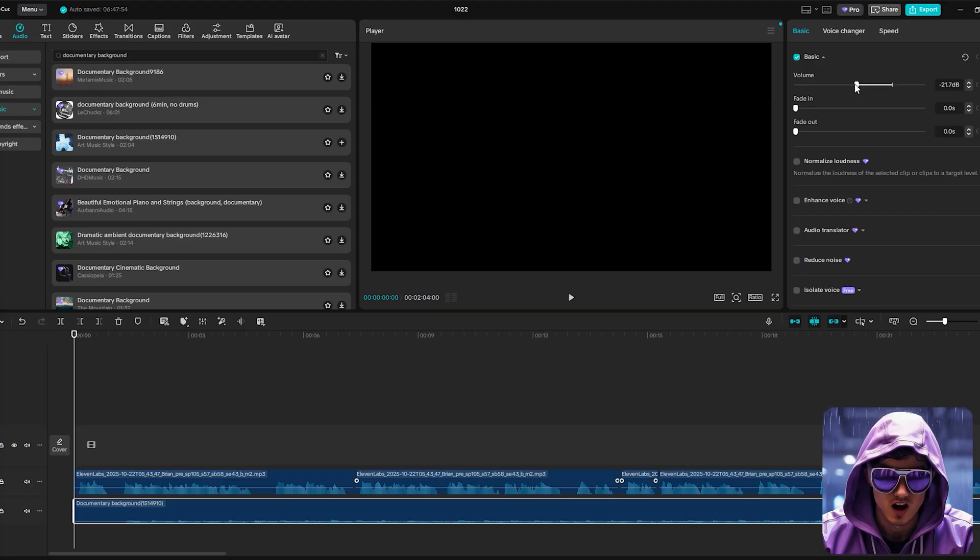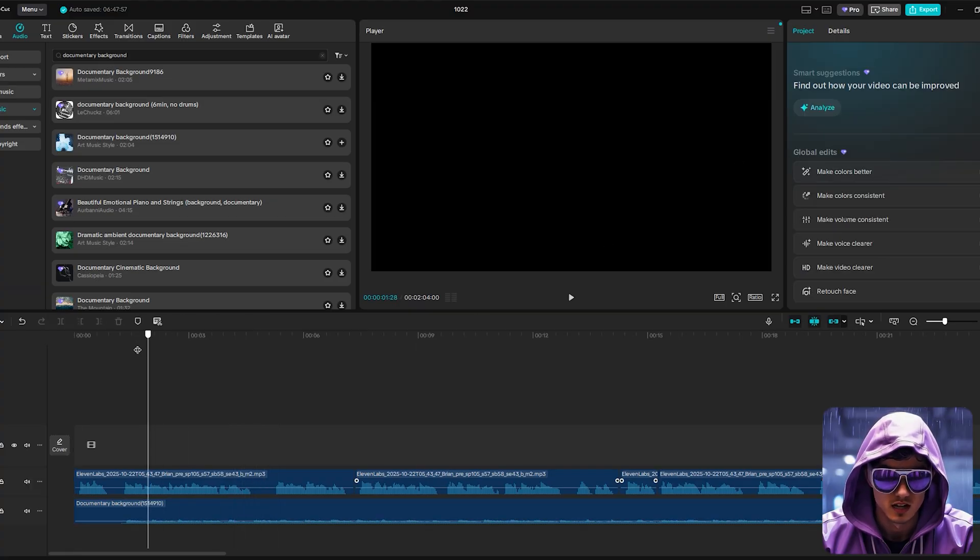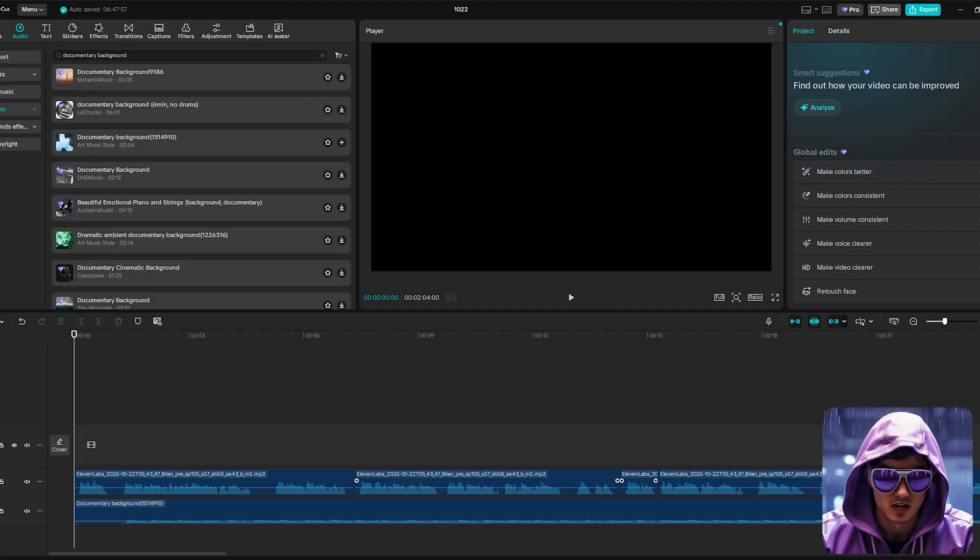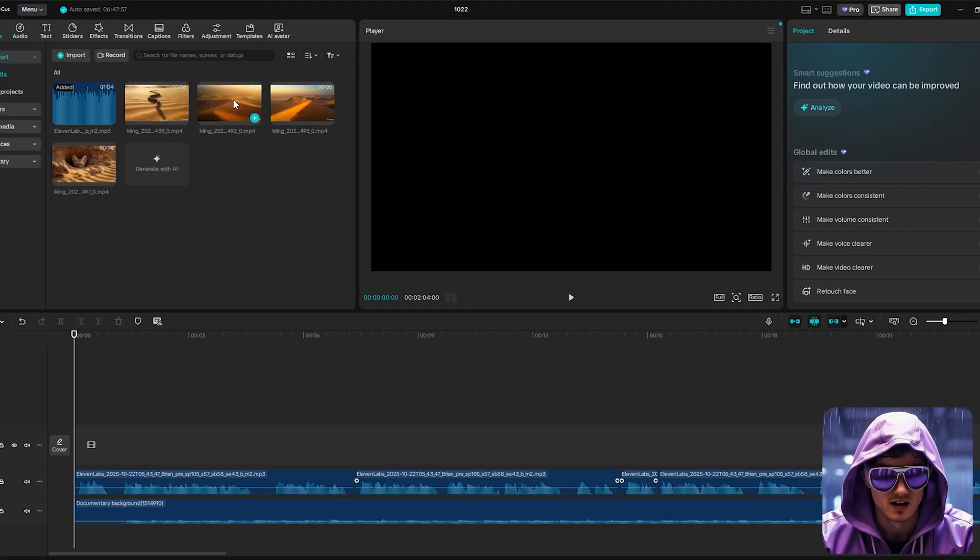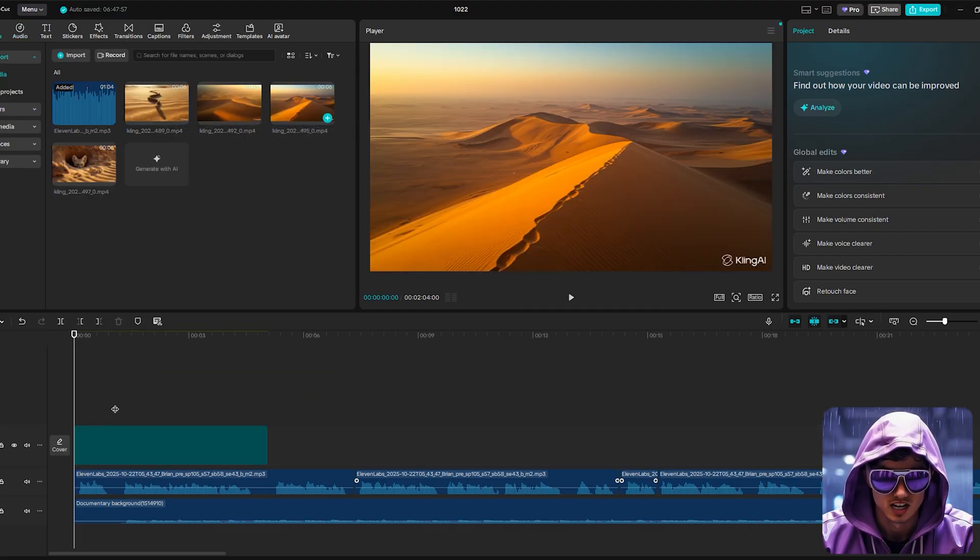I'll add it to a lower audio track and immediately reduce the volume significantly, maybe to 25 or 30 decibels. The music should barely be noticeable, just adding a layer of subtle atmosphere and filling the silence without ever competing with the narration.